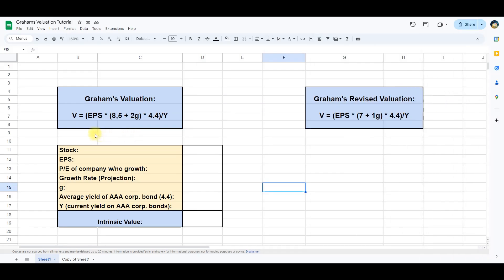In Graham's valuation we find the intrinsic value of a stock by taking the earnings per share and multiplying that with 8.5 plus 2G. This is then multiplied by the mean yield of a triple A bond. Finally, we divide this by the current yield of a triple A bond. Let's see how we can get this data into our spreadsheet.